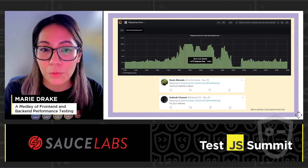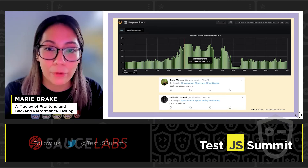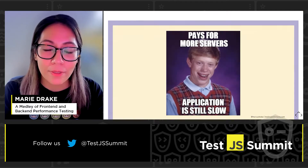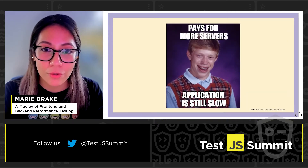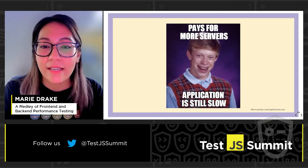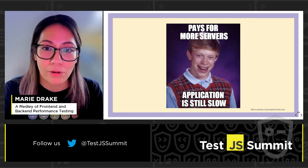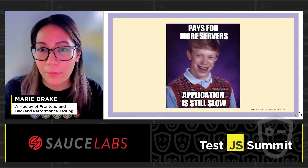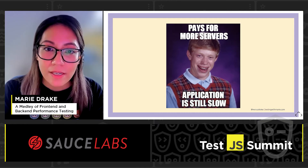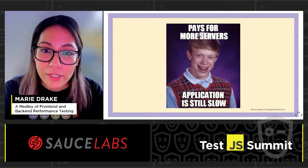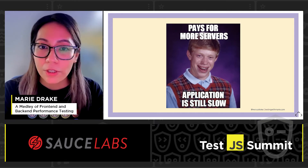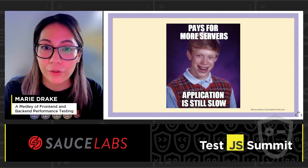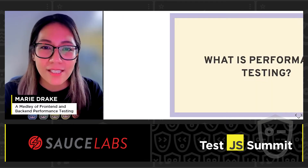These peak response times result in errors that can break your website. Most of the time the response from companies is to buy more servers, thinking that this will fix their performance problems, but this could end up costing you more money. A better investment is to understand, test, monitor, and make performance improvements to your internal application.